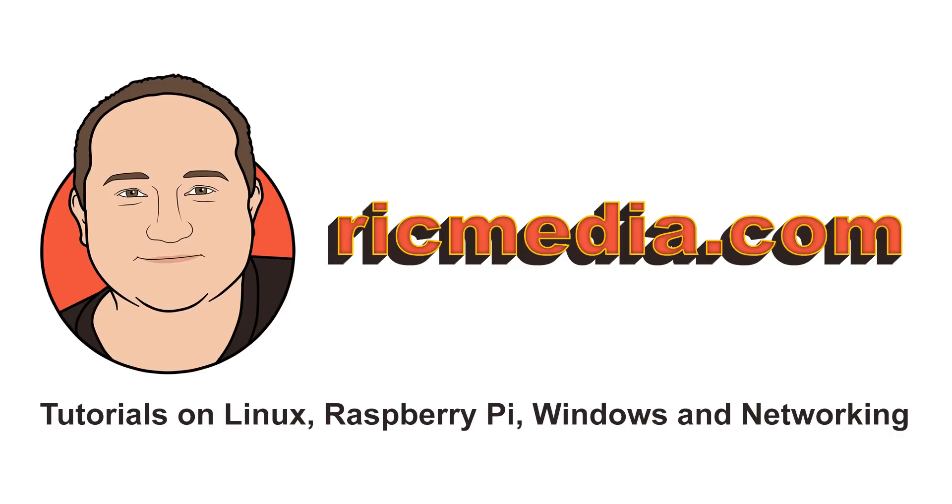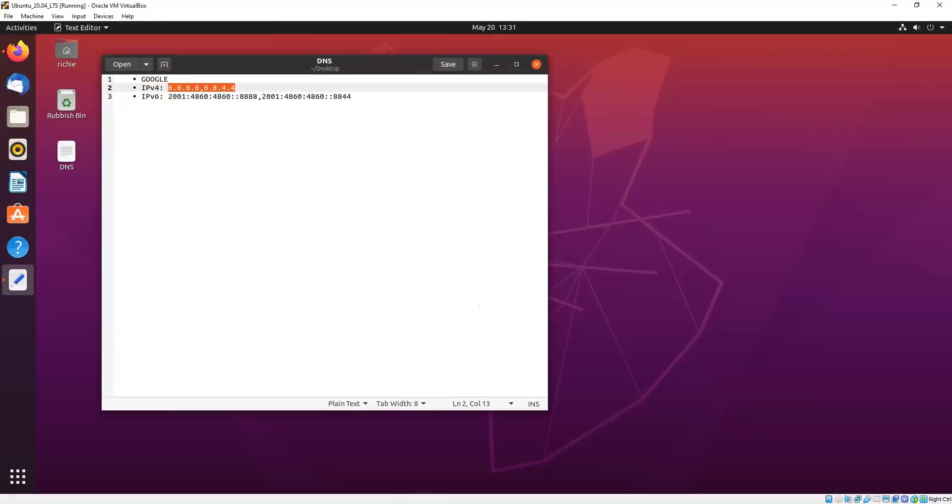Hi guys, today I want to take you through how to set custom DNS servers on Ubuntu 20.04 using Network Manager GUI. Now it will also work on any version of Ubuntu that uses Network Manager, which includes 18.04 and 16.04.